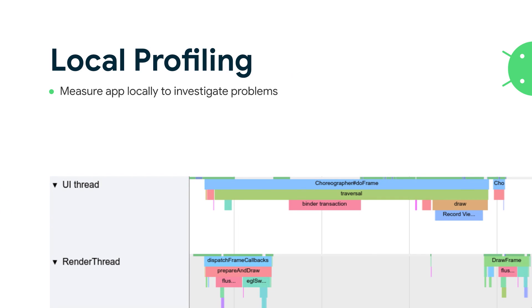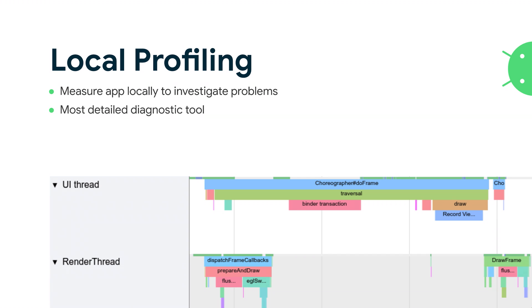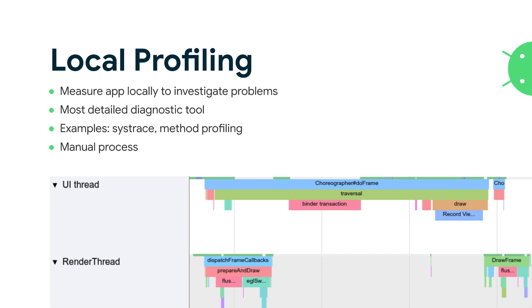But benchmarks aren't the only thing available in your performance toolkit. The first thing you might jump into is local profiling. These are tools you would use in your local development environment that take advantage of debuggability and give you more accurate, more detailed diagnostic data. It's going to give you insights into where your critical code paths are. Some examples are systrace, method profiling. But this is a manual process, and if we want a measurement that we can iterate on and maintain, then we're going to need to look a little further.